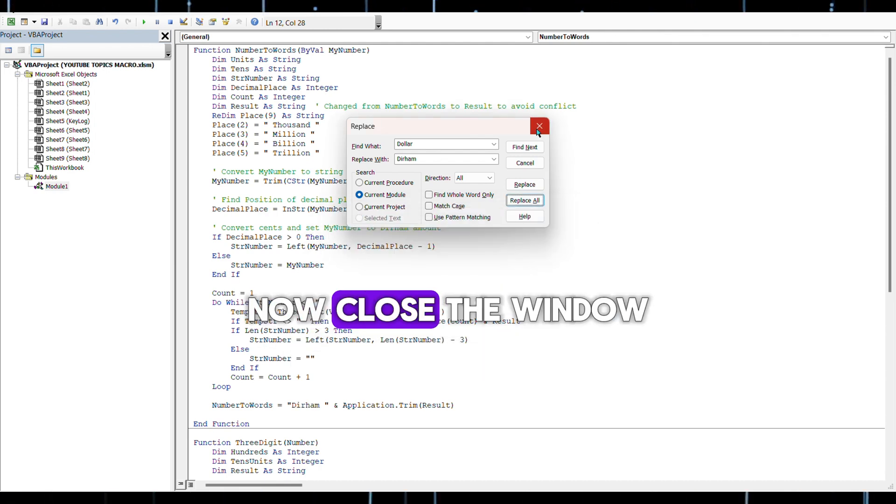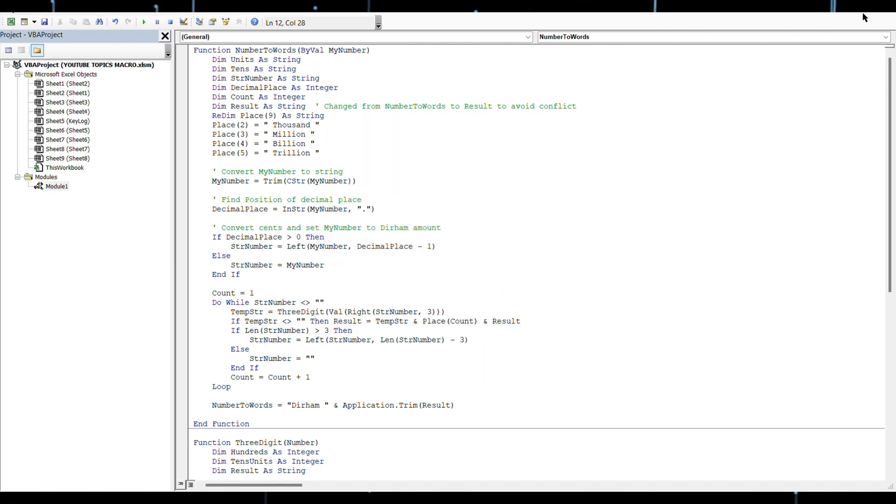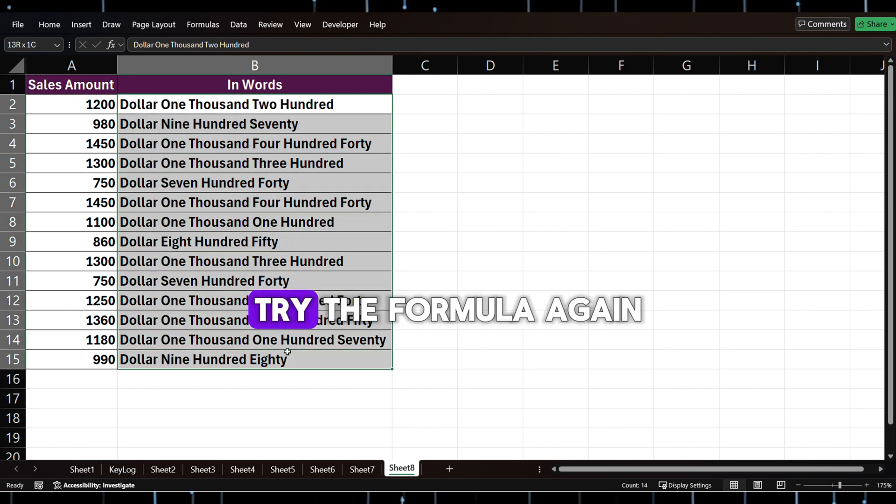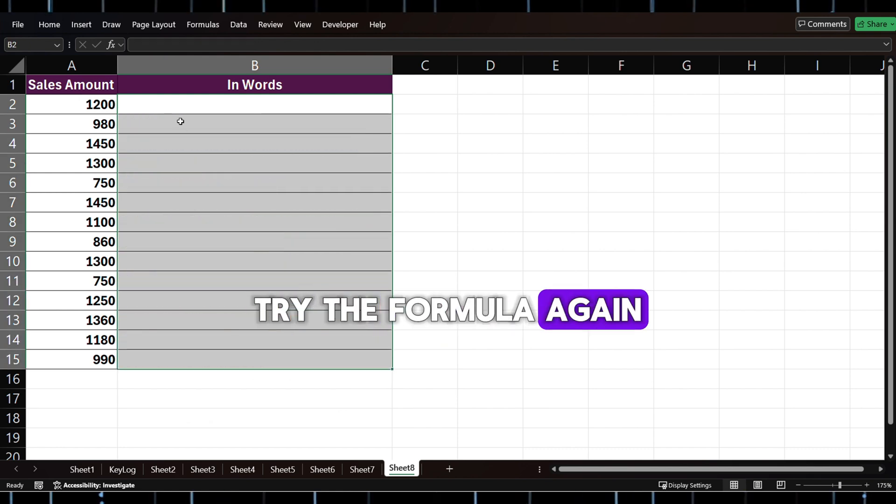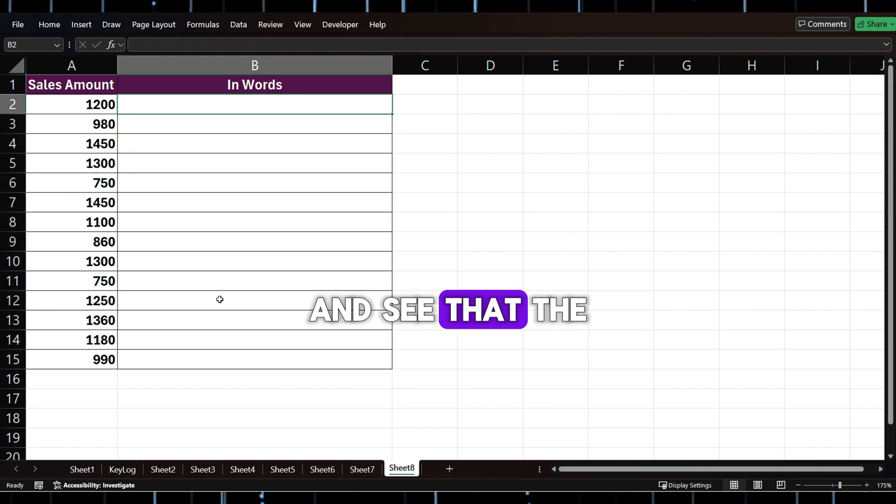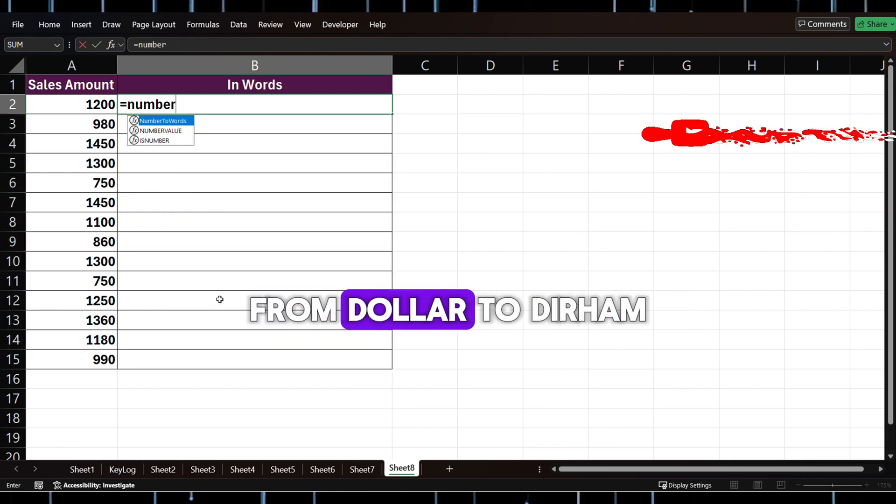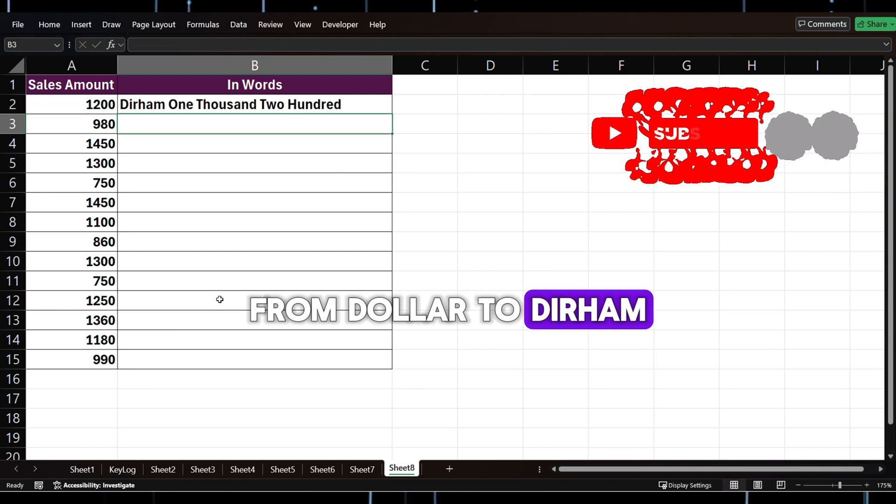Now close the window, try the formula again, and see that the currency has been changed from Dollar to Dirhams.